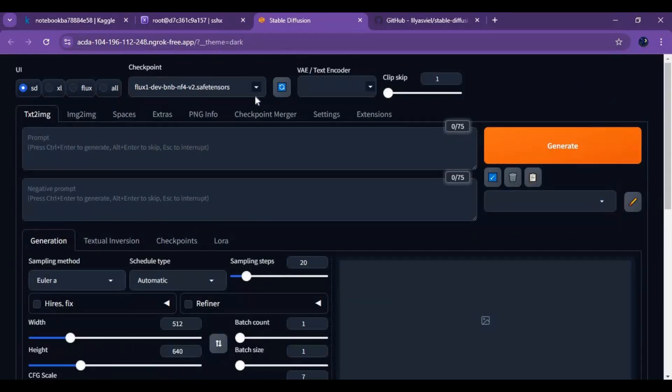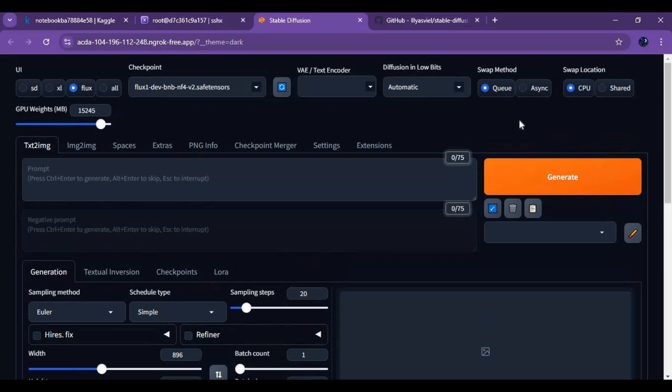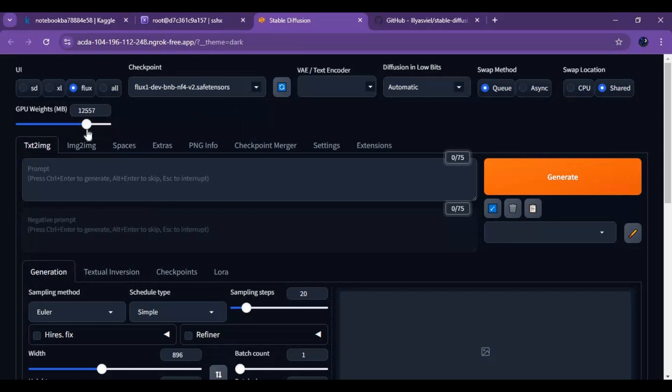To use this, choose Flux as UI. Choose shared on option. You can set how much MB it should use of RAM. Type your prompt.